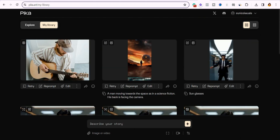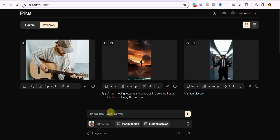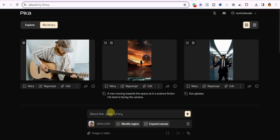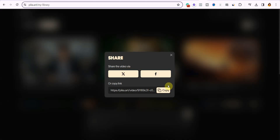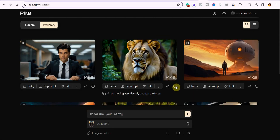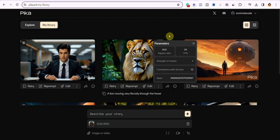Another cool thing about Pika is that you can use video prompts. Come over to 'image or video,' select a video, describe the video, add your negative prompt, and click send. You can also click the share button to share it with friends on Twitter or Facebook, or copy the link to share. When you click the information icon, it gives you all the parameters for that particular video — so if you want to reprompt it you don't have to re-enter everything again.